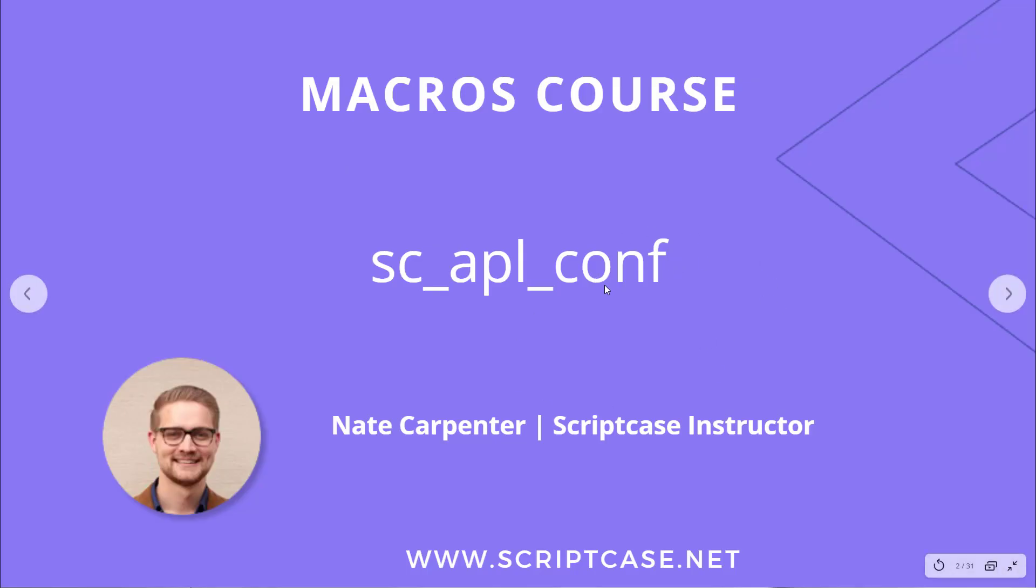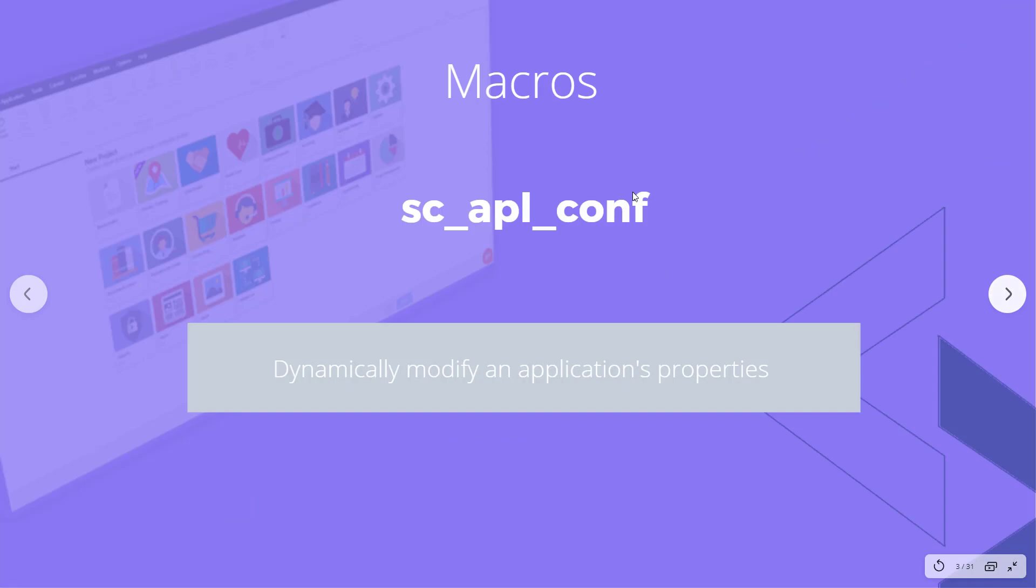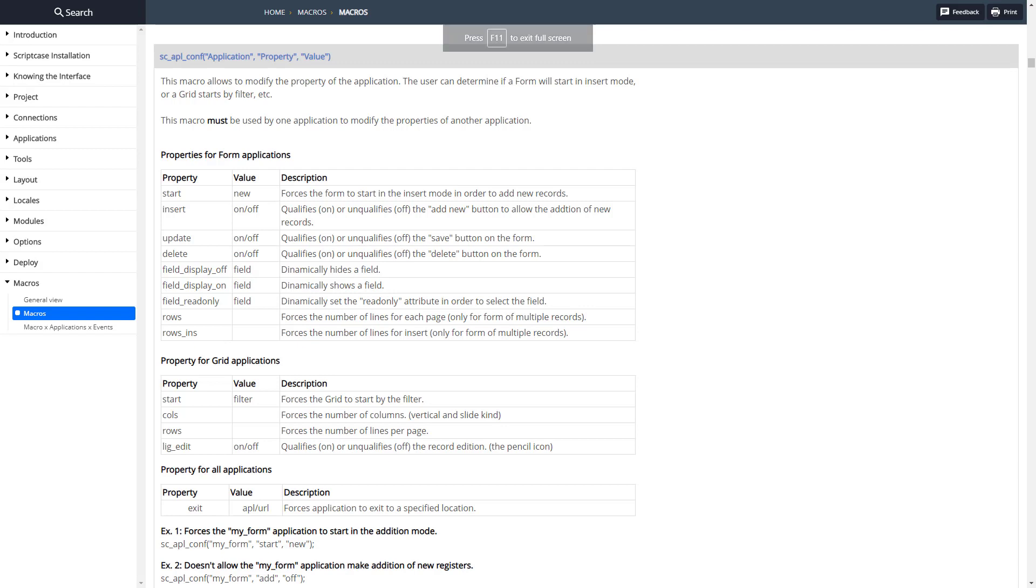Hi everyone, welcome back to the Scriptcase macros course. Today we're looking at the sc-apl-conf macro. This is a macro that allows us to configure different application settings. My name is Nate Carpenter and I'm the instructor leading this course. This allows us to dynamically modify an application's properties on the fly.